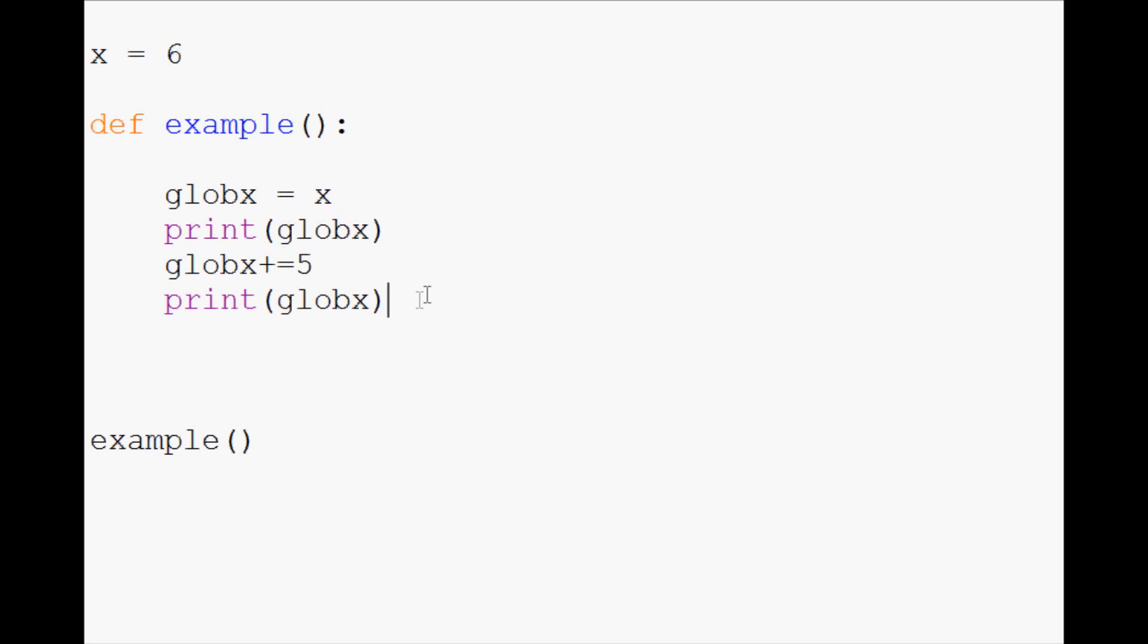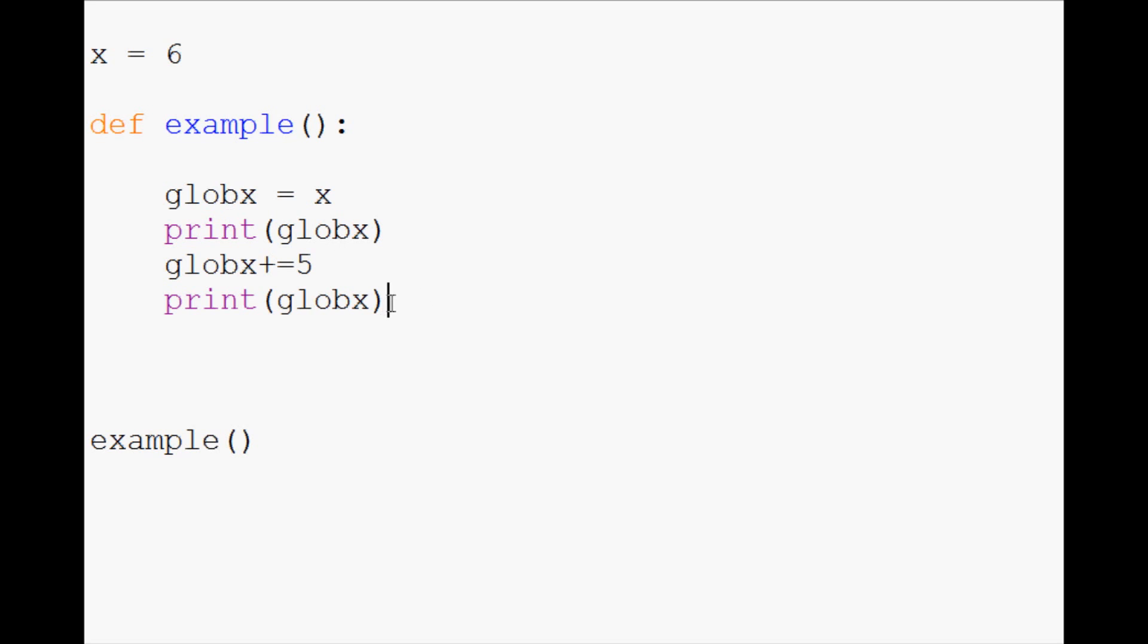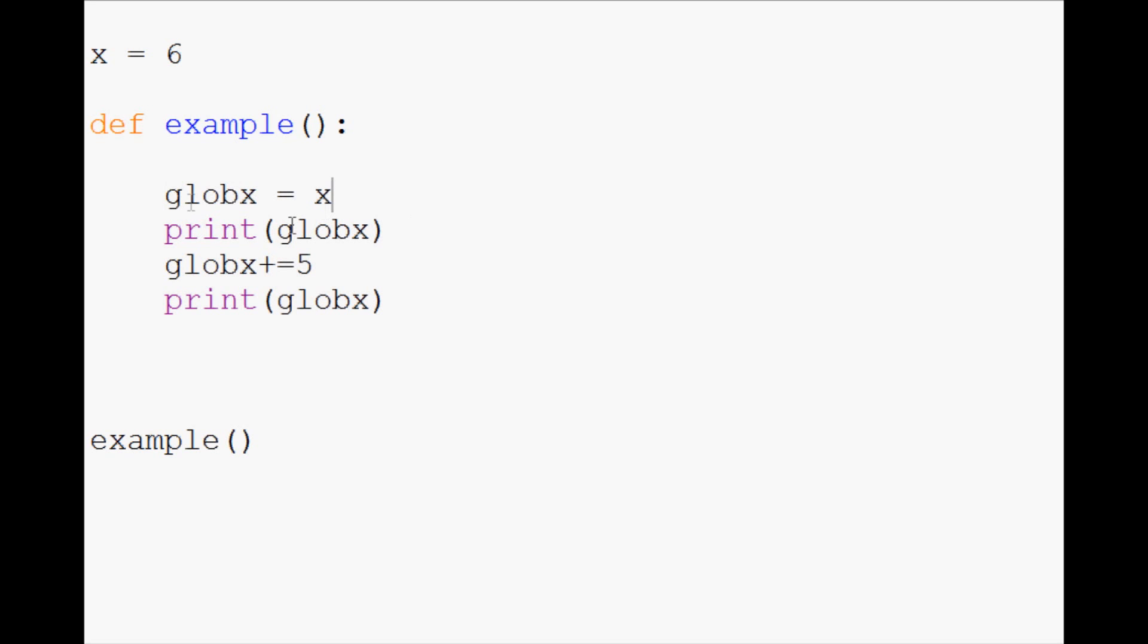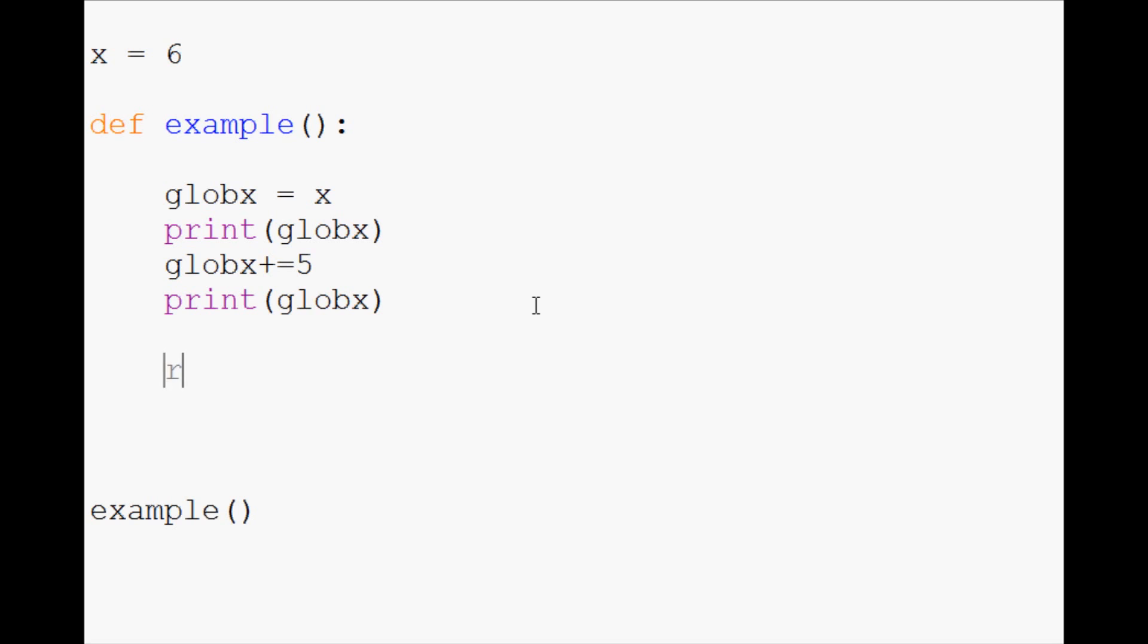So what do you do instead? Well, generally what you're going to see is instead, you'll get everything up to this point, but instead, what users will do is they're going to return globex with example. So when this function is run, it's going to return a value.